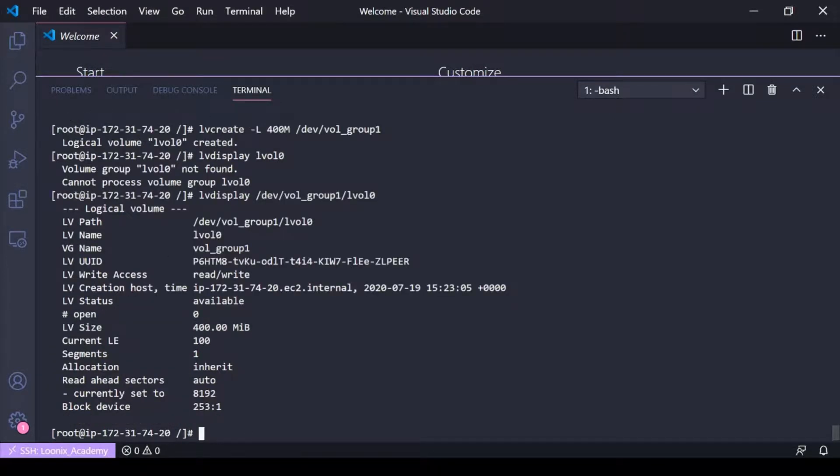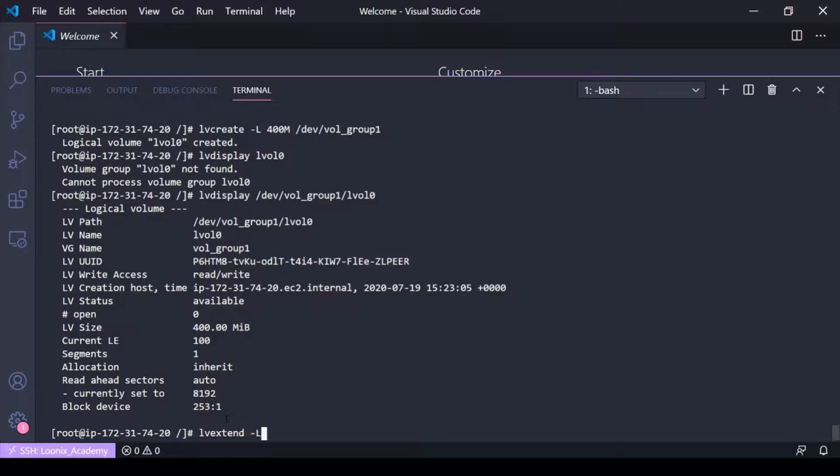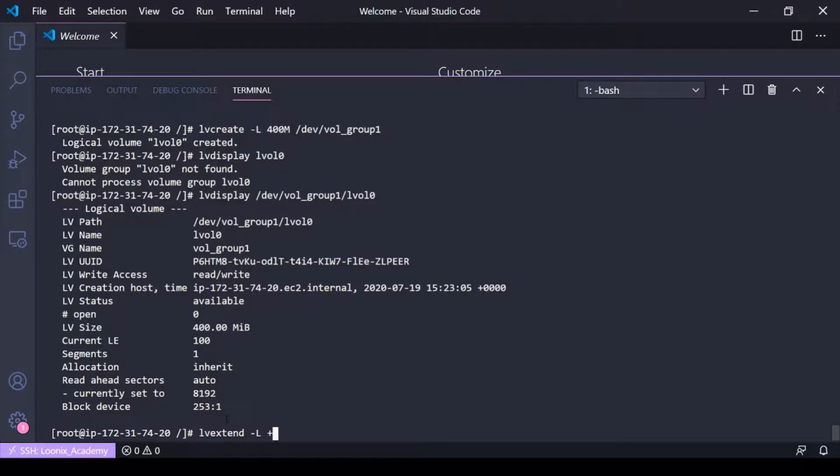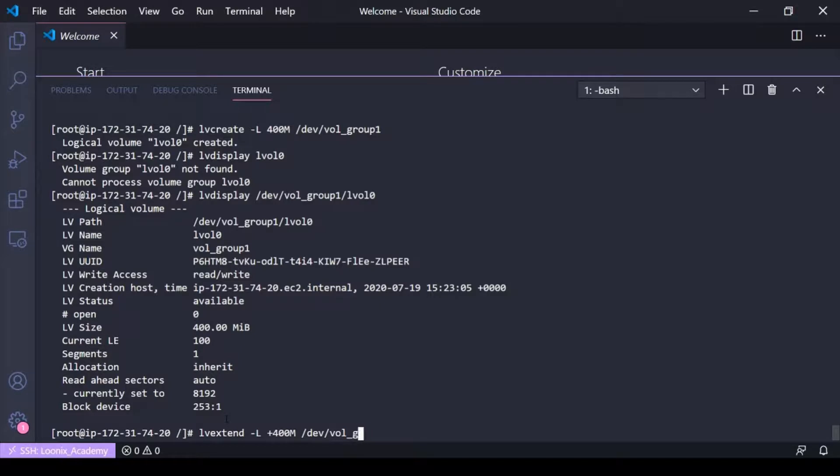There's my logical volume and the volume group it's in and the size. Let's say I needed to extend this, it's pretty easy. You just do an lv extend dash capital L if you want to do it in megabytes, gigabytes, stuff like that, plus sign, how much do you want to add. Let's add another 400 megabits and the logical volume that we want to add this to...